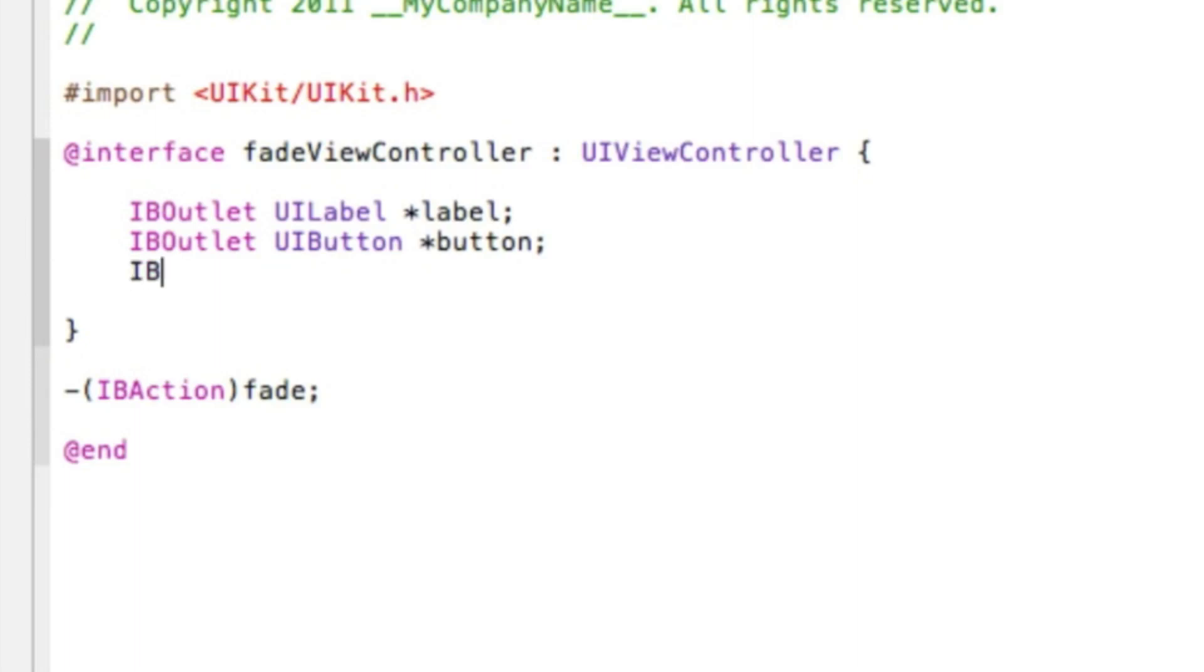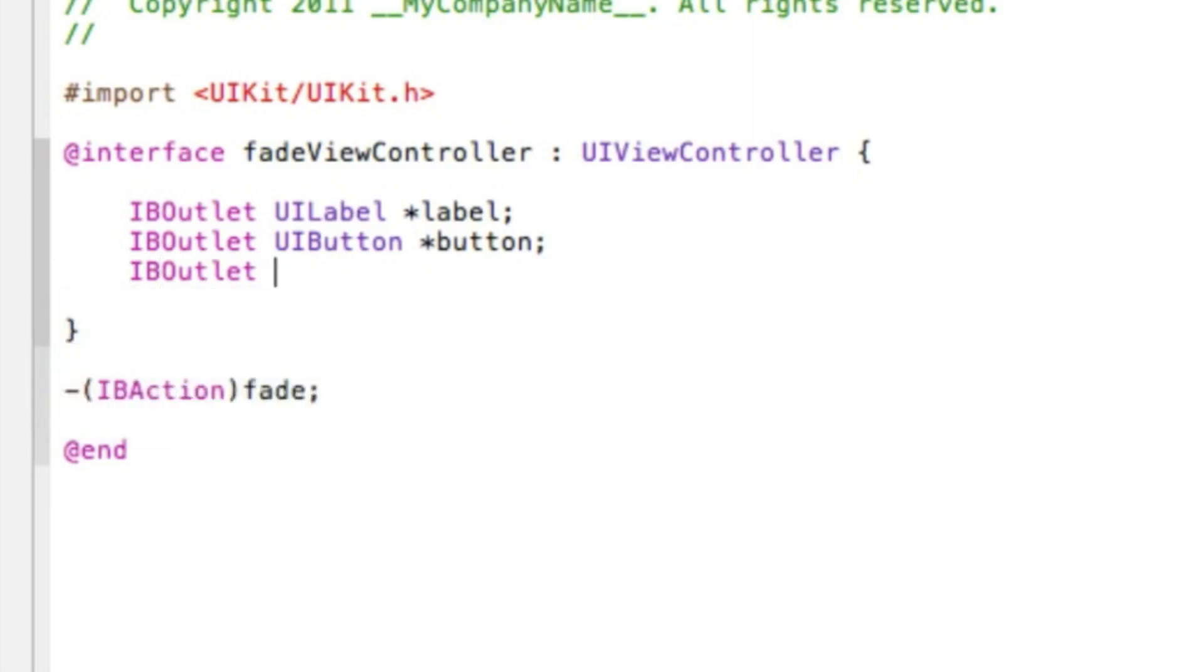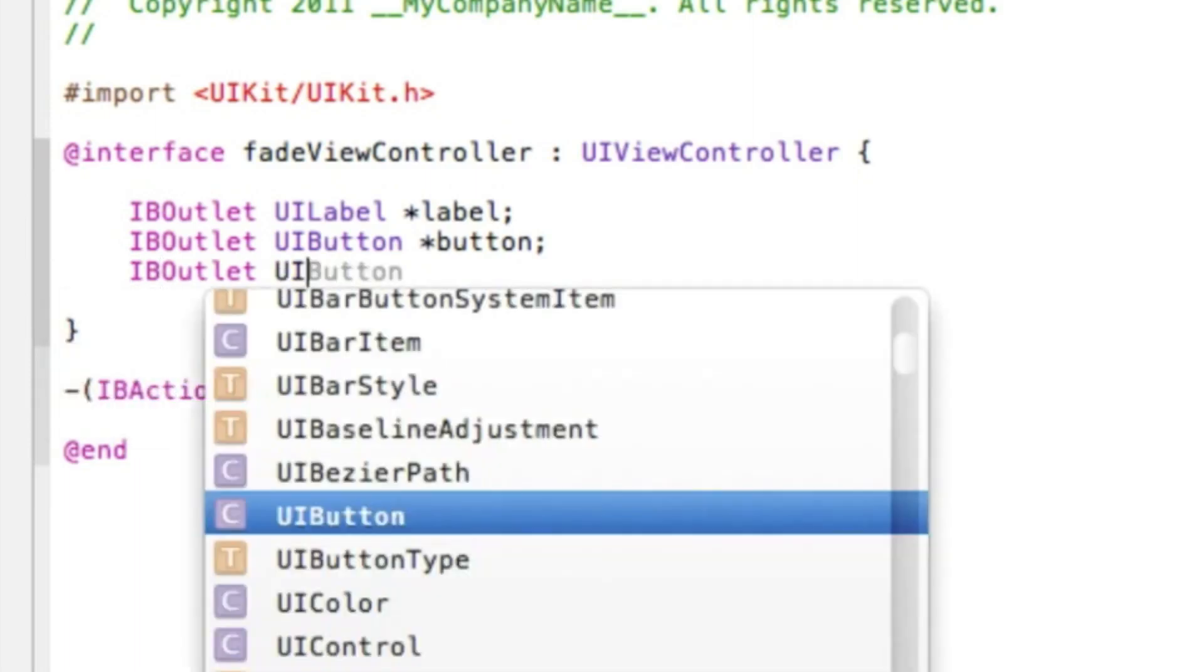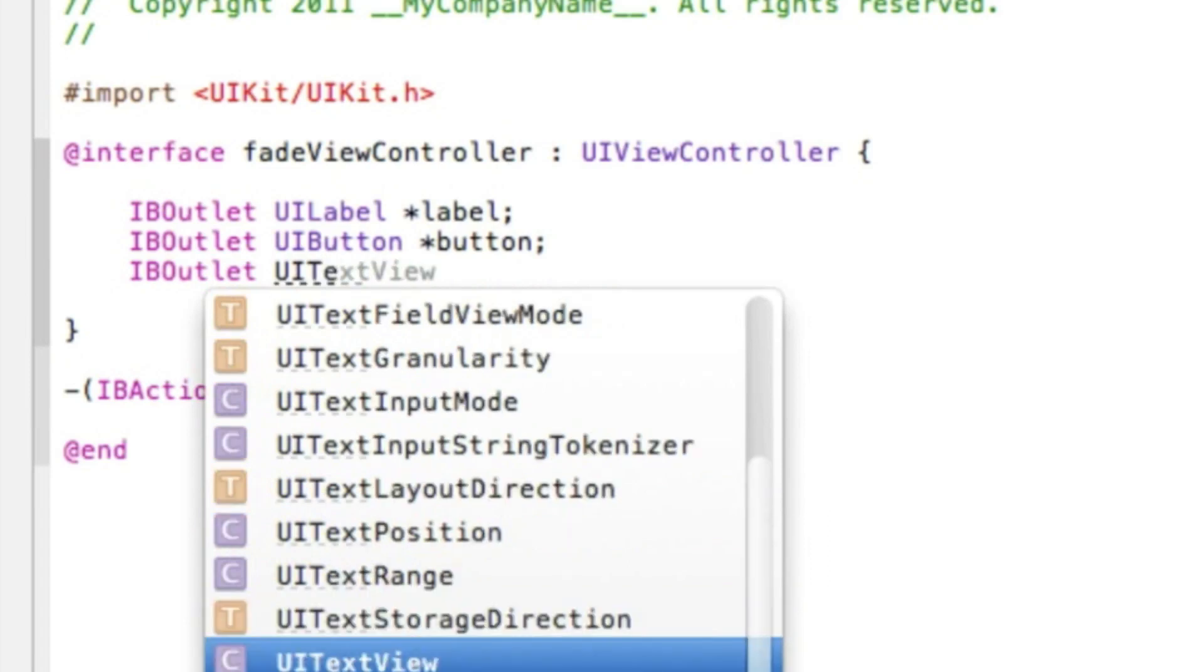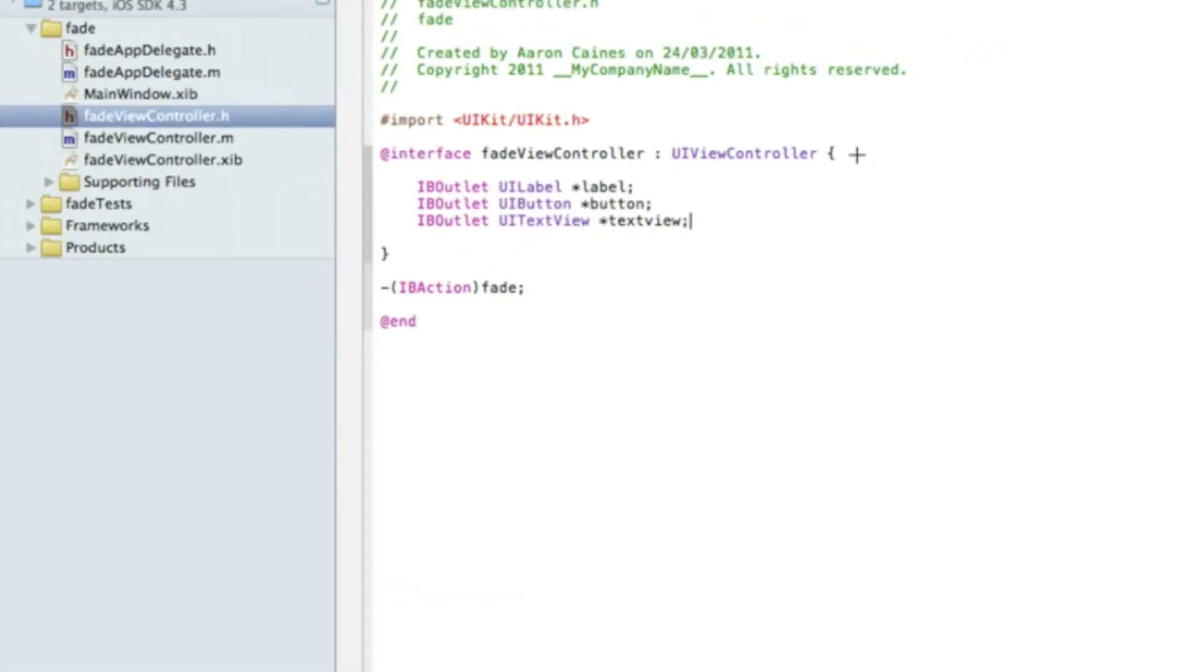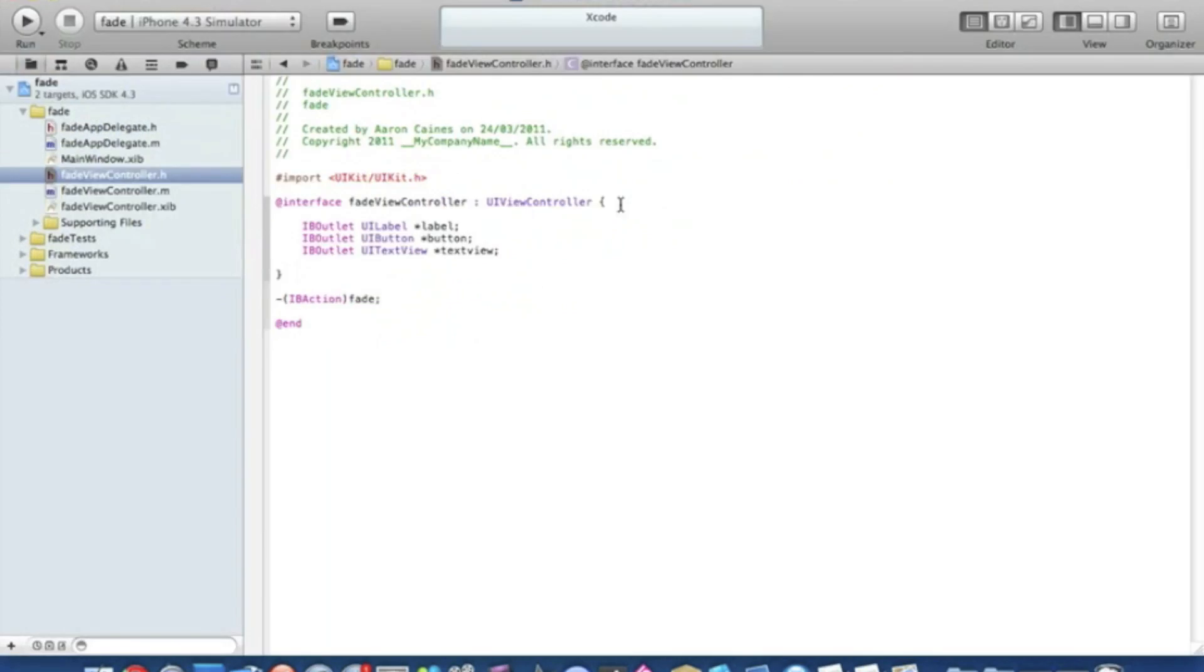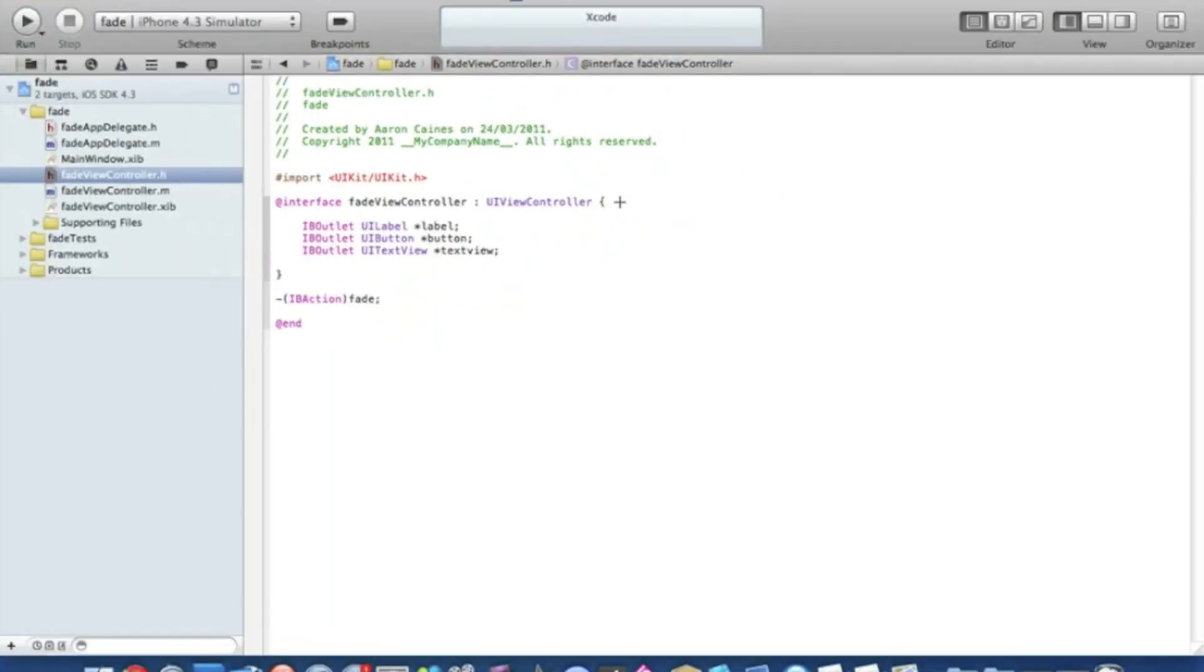And again our third one I'll be showing you is our text view. So IBOutlet UITextView space star, name this again textView, and that semicolon. That's all that should be needed in the dot H. Simply save that.